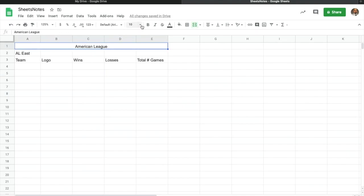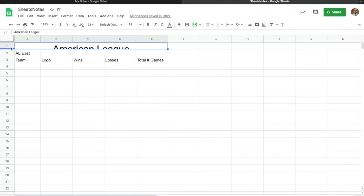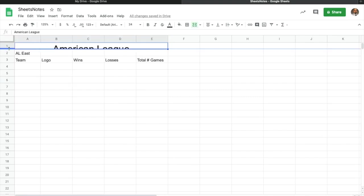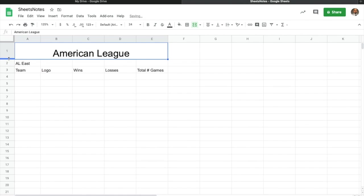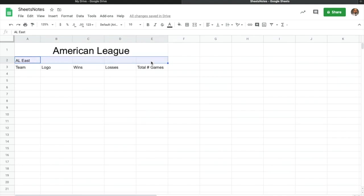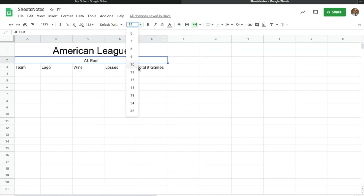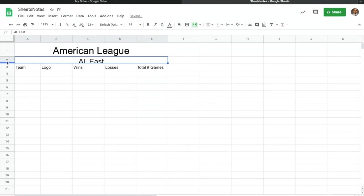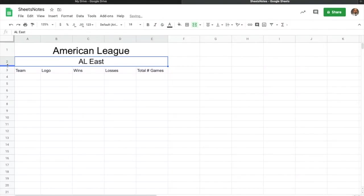In your assignment it's going to tell you to change this to 24 font. So you go back to that cell, go down to 24, and make it size 24. You can see it cuts off part of the text, so I'll just grab between the two rows and pull it down until I can see it. I'll do the same with 'AL East' — merge it, center it, and change it to 18 font, then adjust the row height.